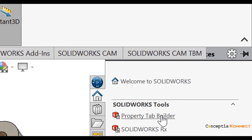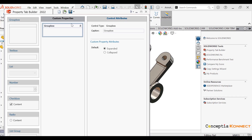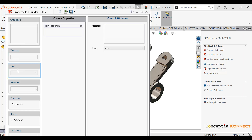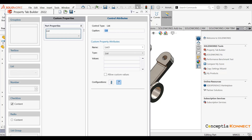Let's see how to use Property Tab Builder. First, we just need to click on the Property Tab Builder icon. Then you can see a Property Tab Builder window appears, and we can define the group box name as 'Part Properties'.